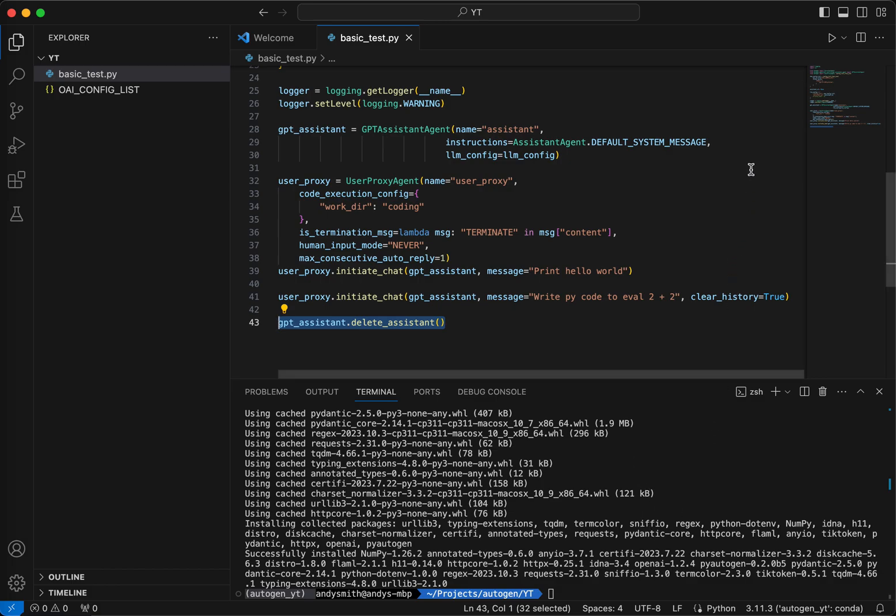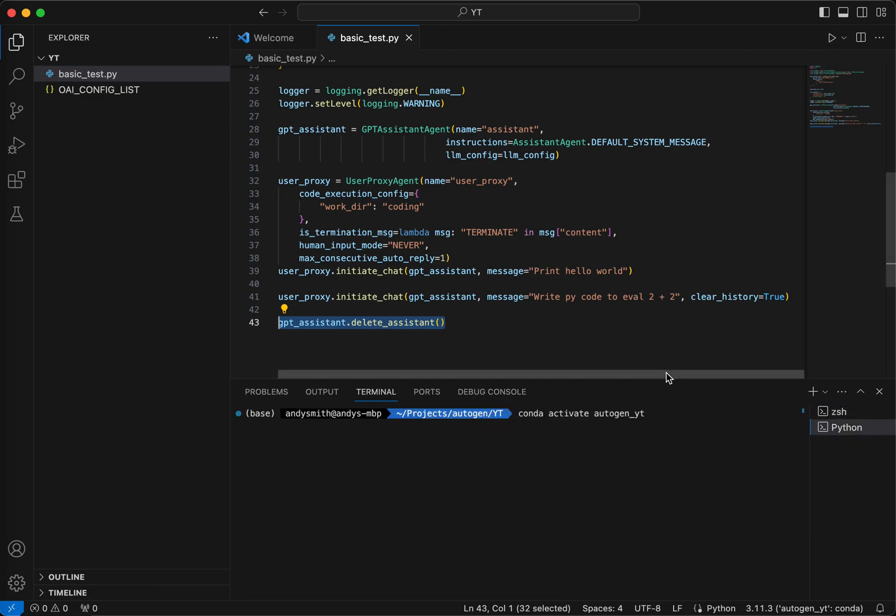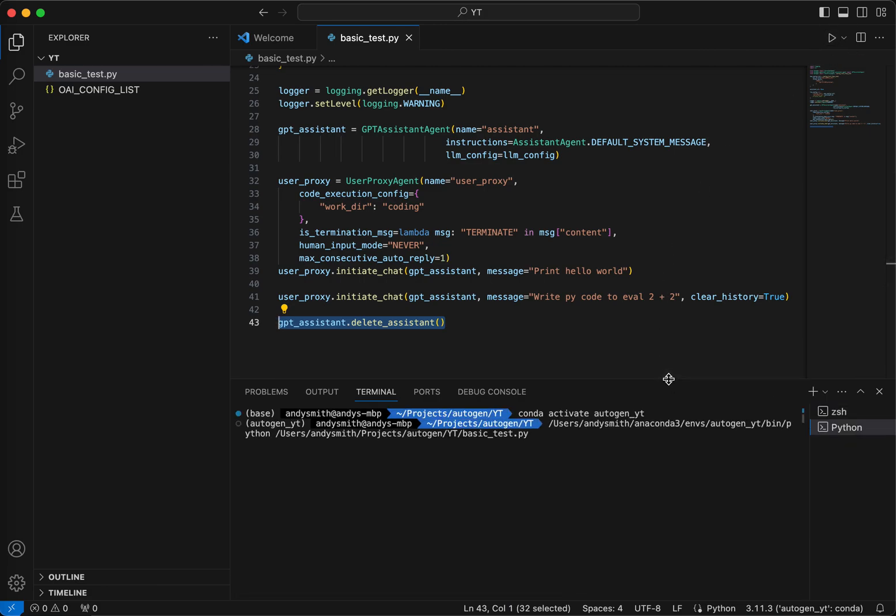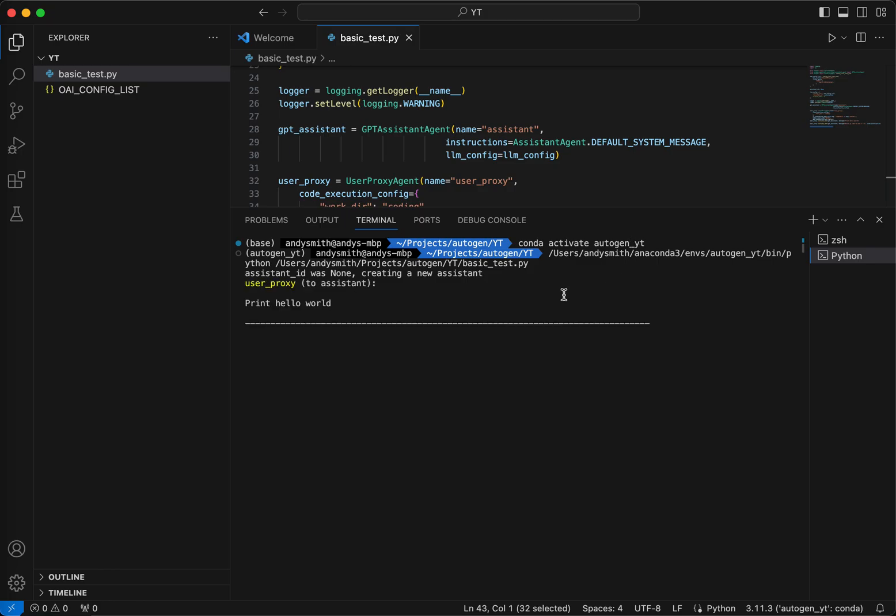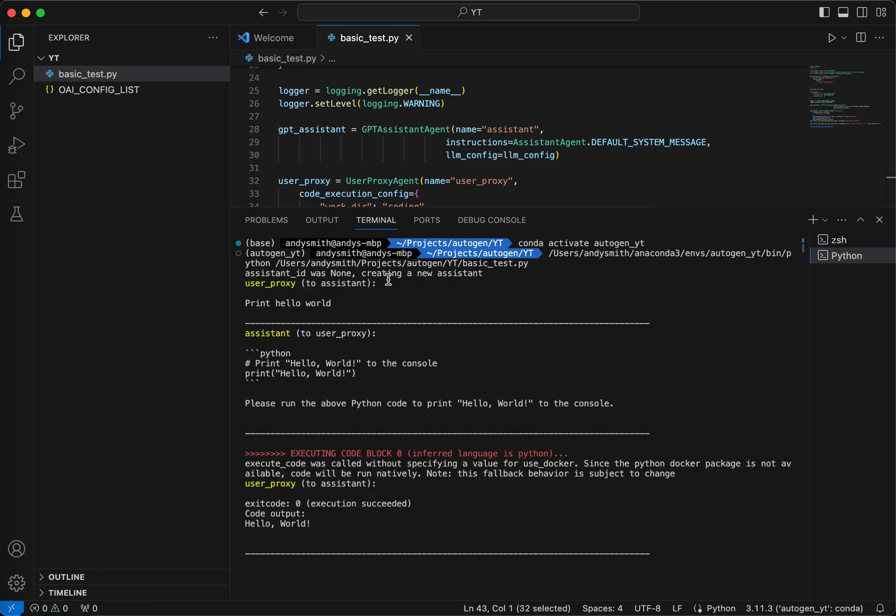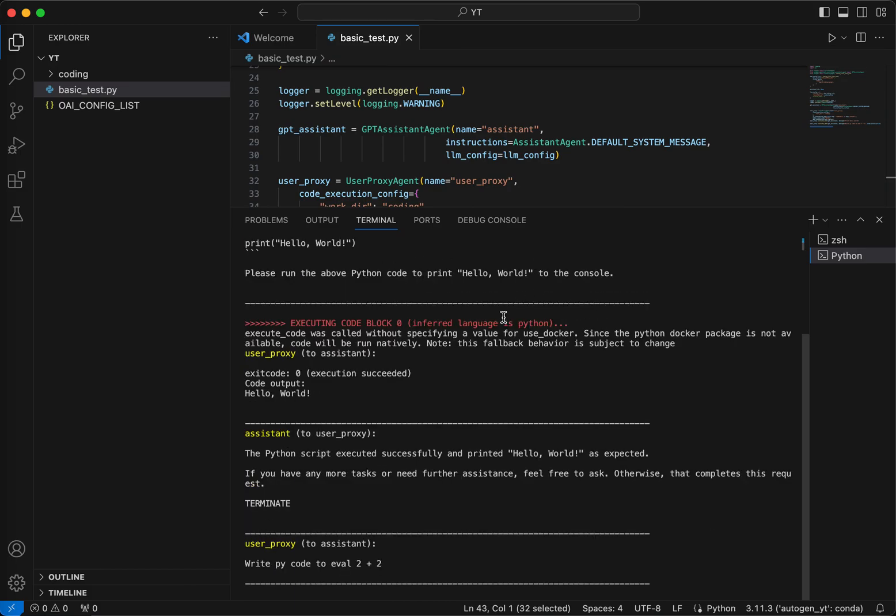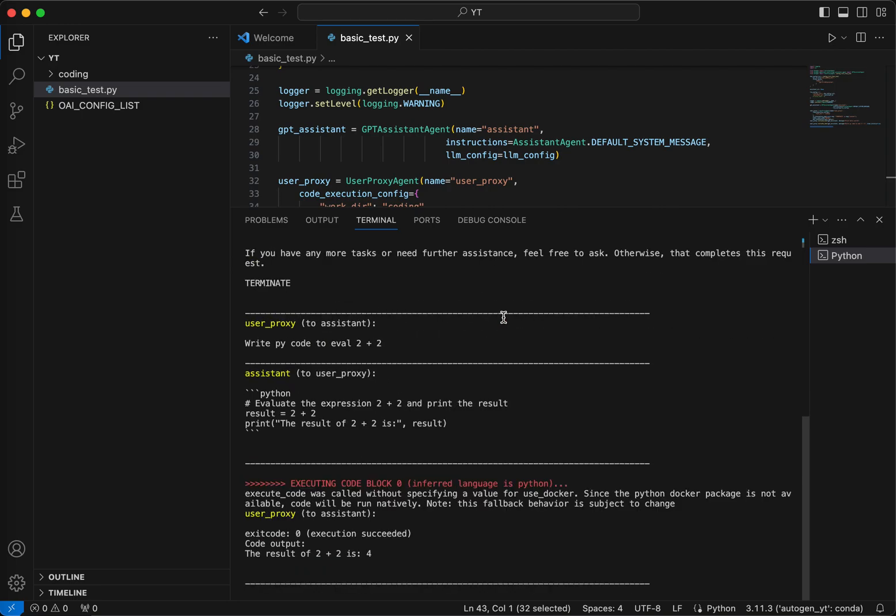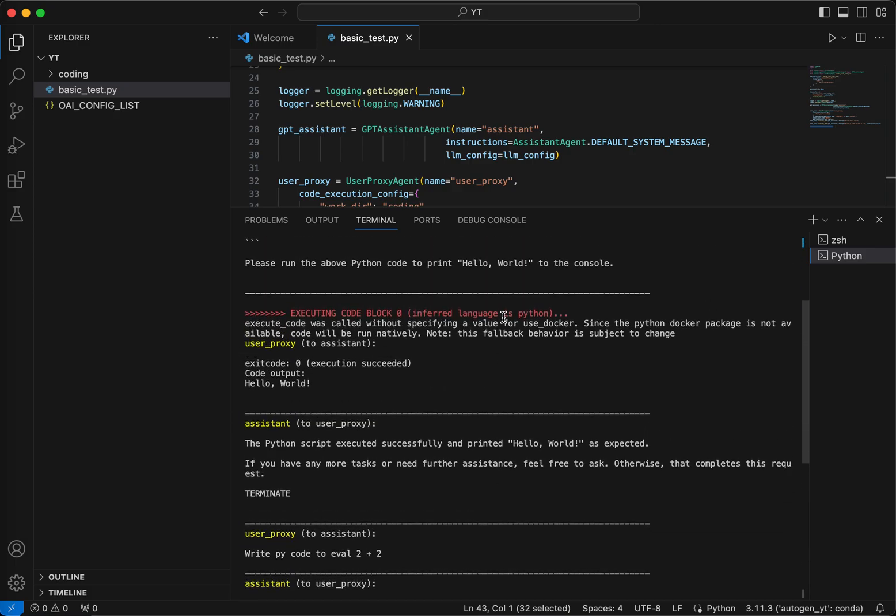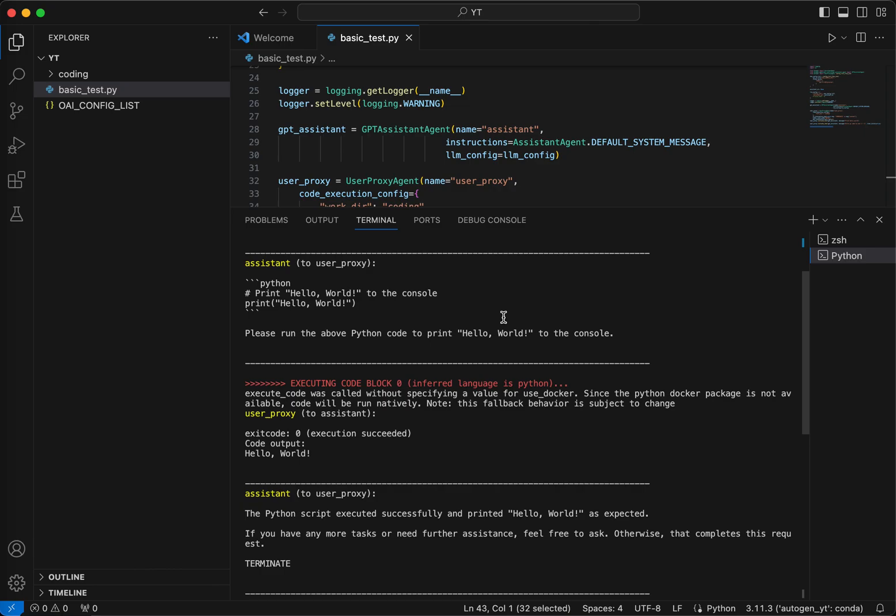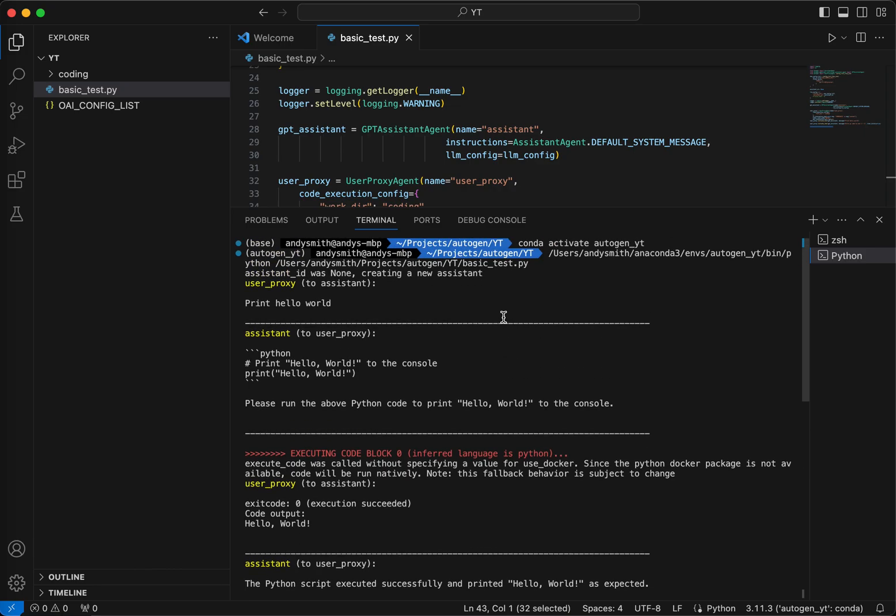I will make that a little larger so we can see. You can see here the first line, assistant ID was none, creating new assistant. And there we go. It looks like it is done.